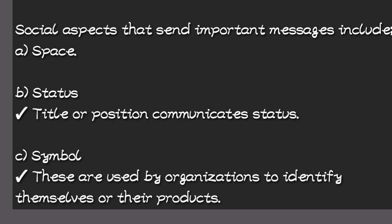Another aspect we have is status. The title or the position of someone communicates something. Because you do not expect the MD of the company to behave the same way as the intern.